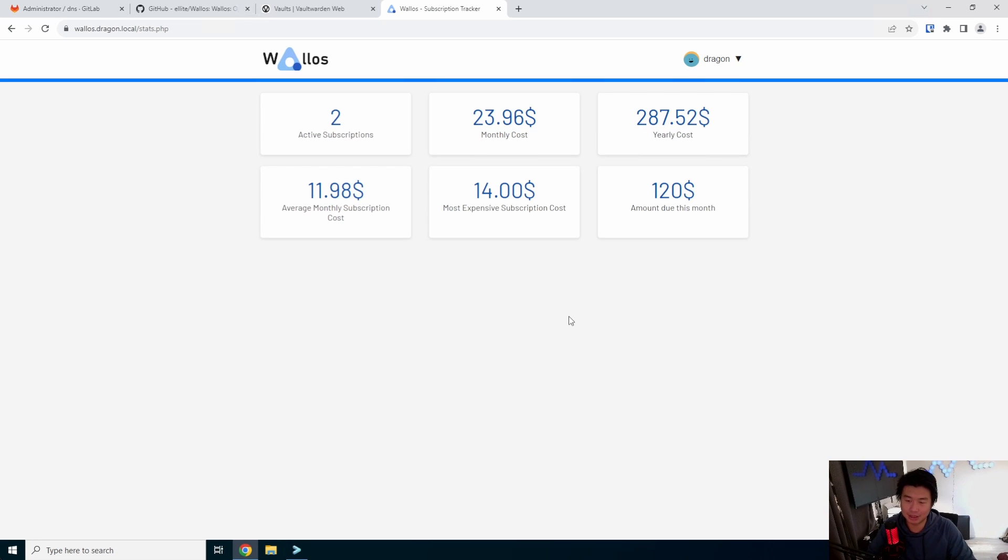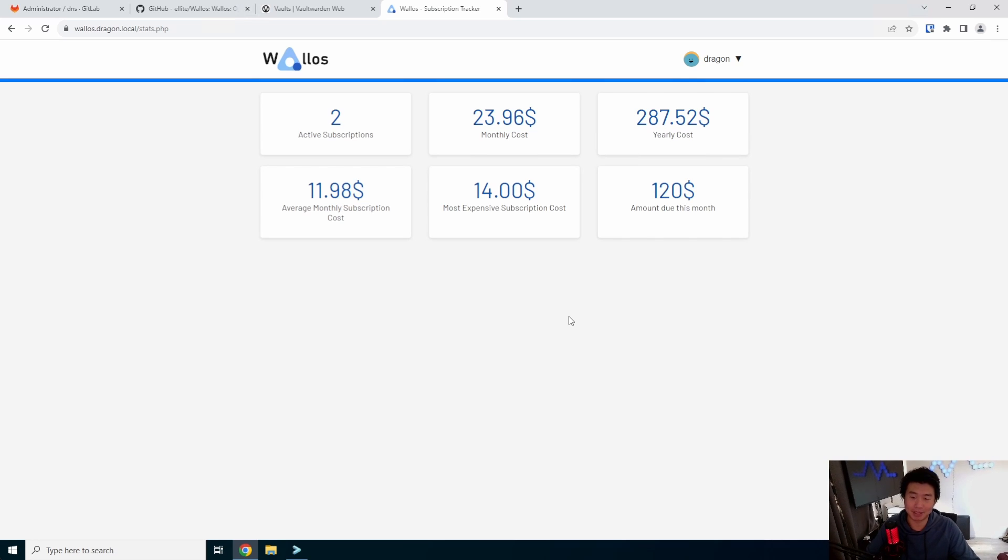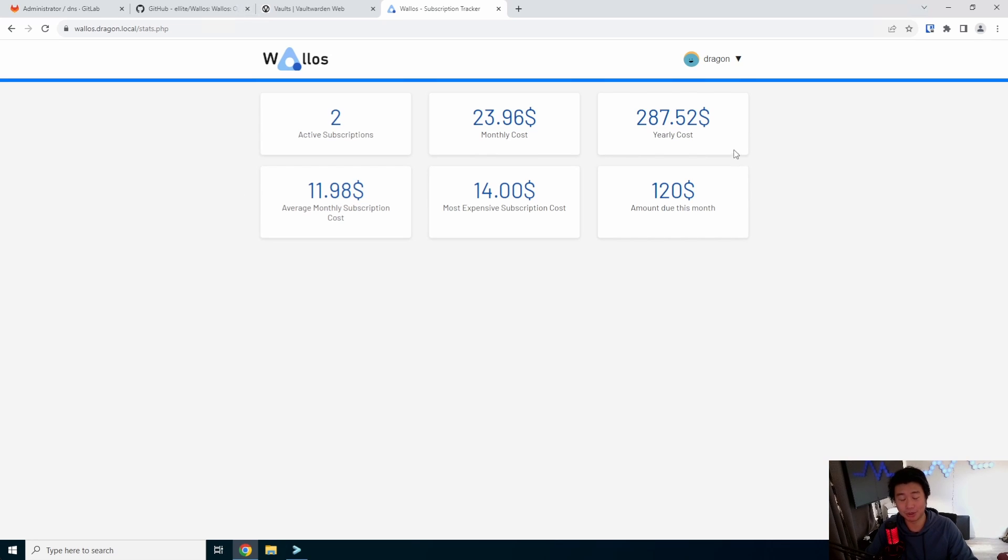So this is a good way to kind of keep track of how much you're going to be paying. And maybe even be a good way to be like, hey, you know, I am paying a lot. Maybe I should start thinking about other subscriptions or canceling some subscriptions.